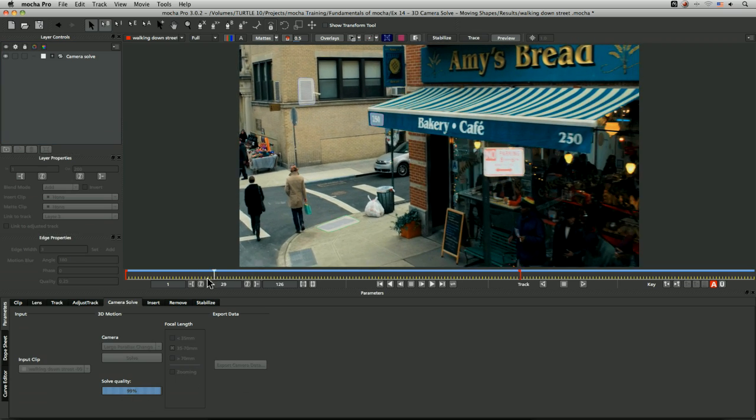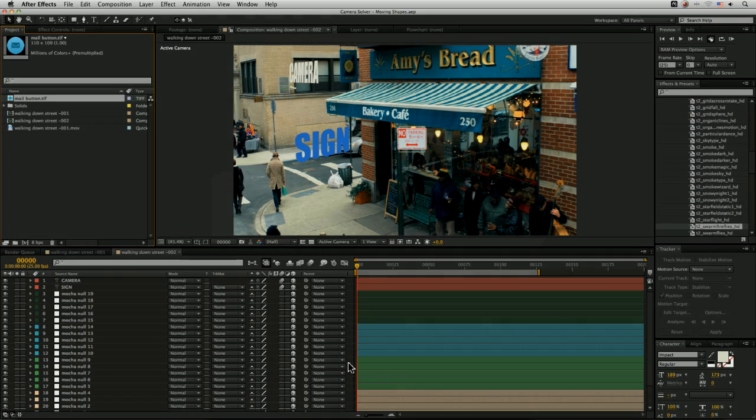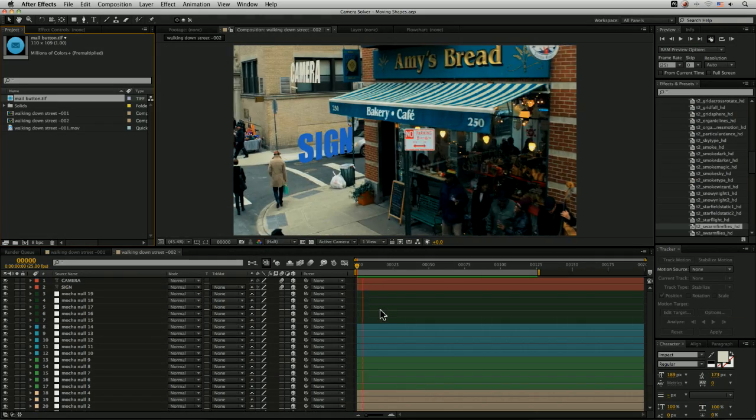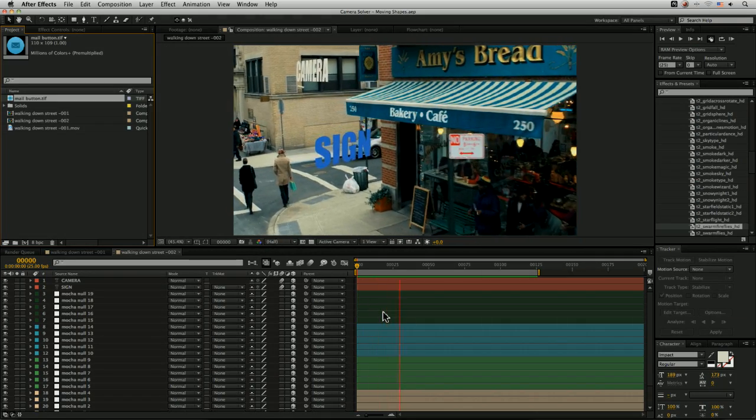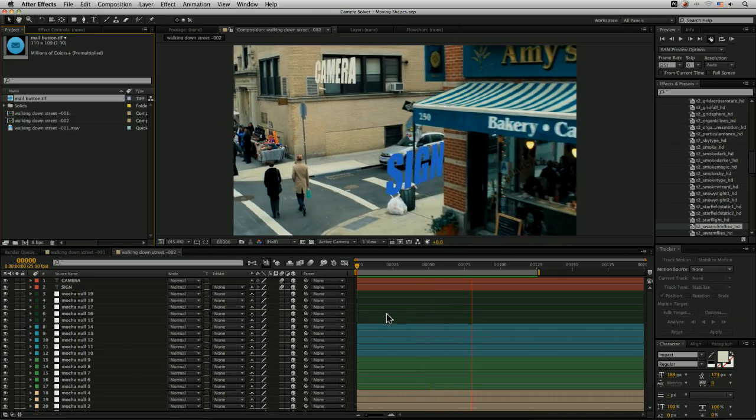If we look at that in After Effects, we can see that's working quite nicely.